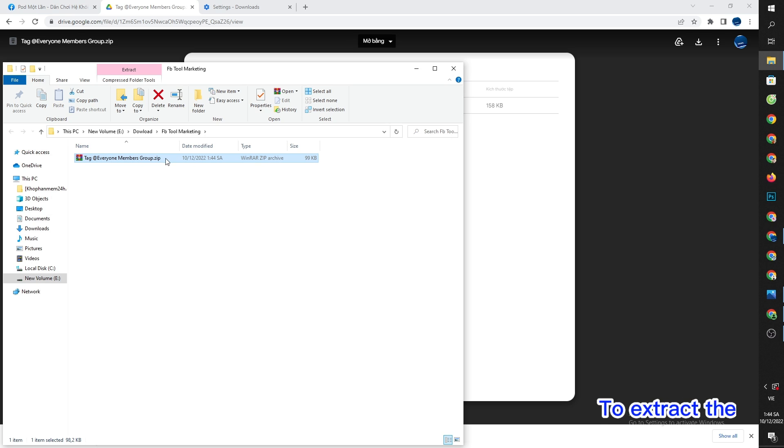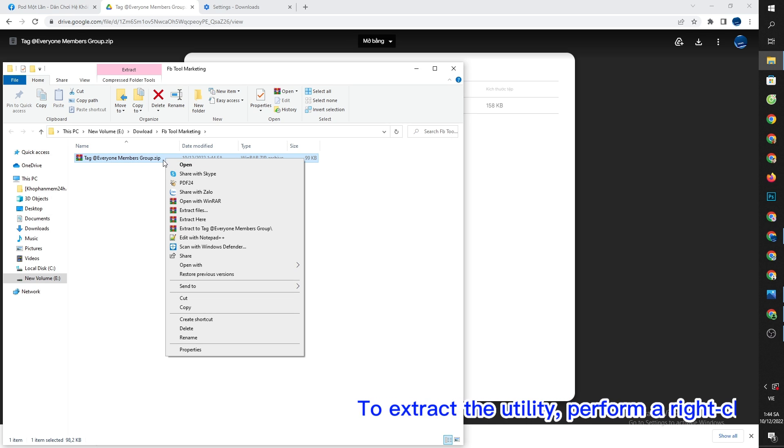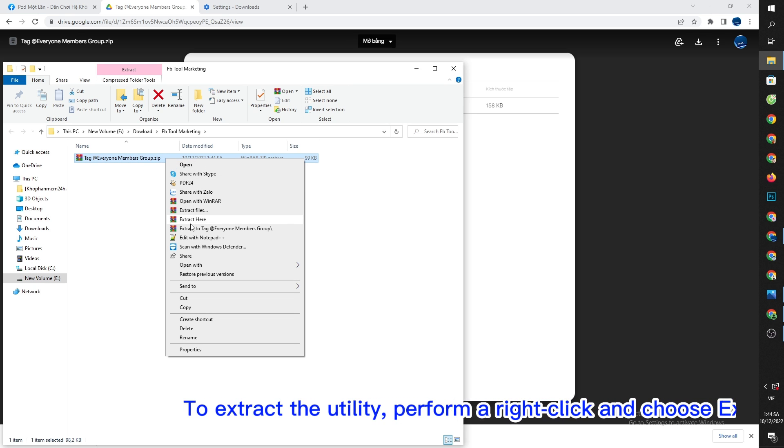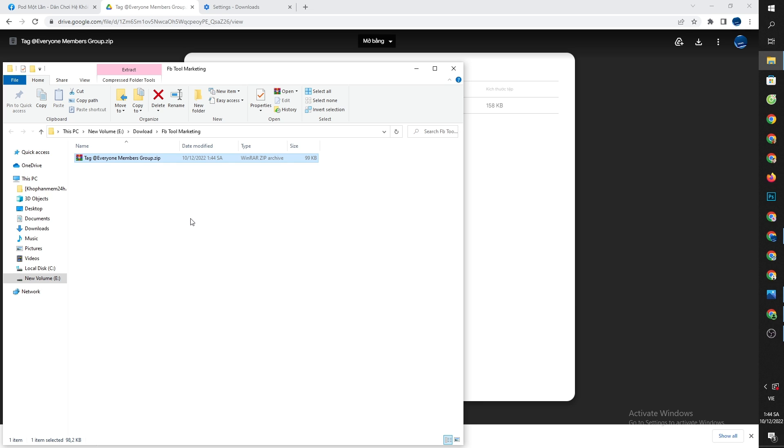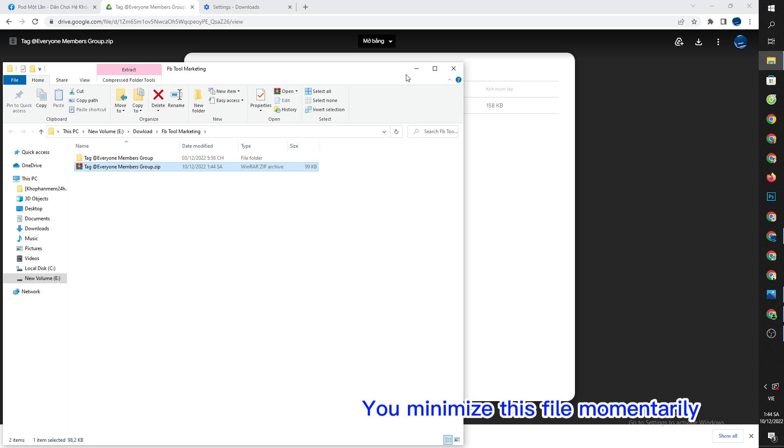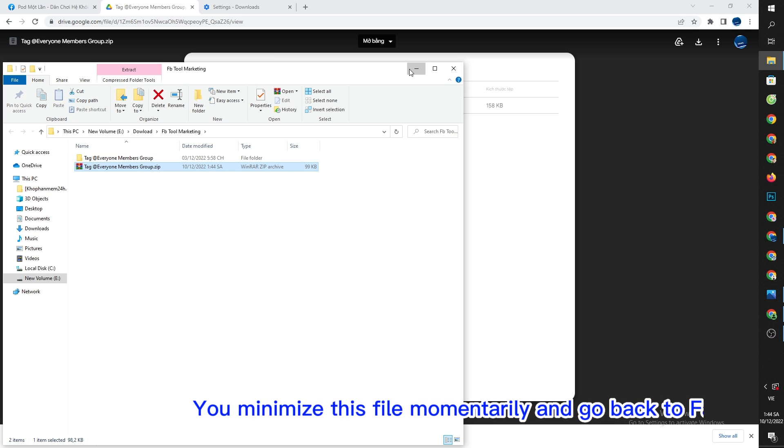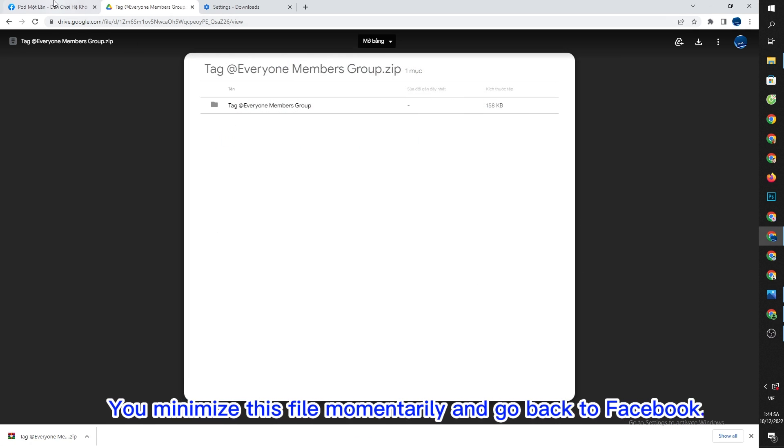To extract the utility, perform a right click and choose extract here. You minimize this file momentarily and go back to Facebook.